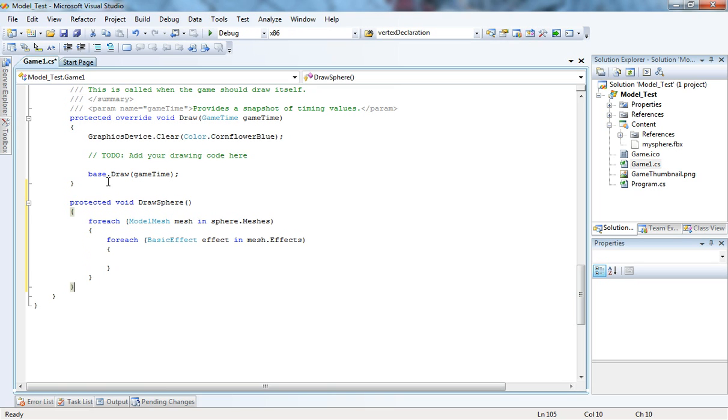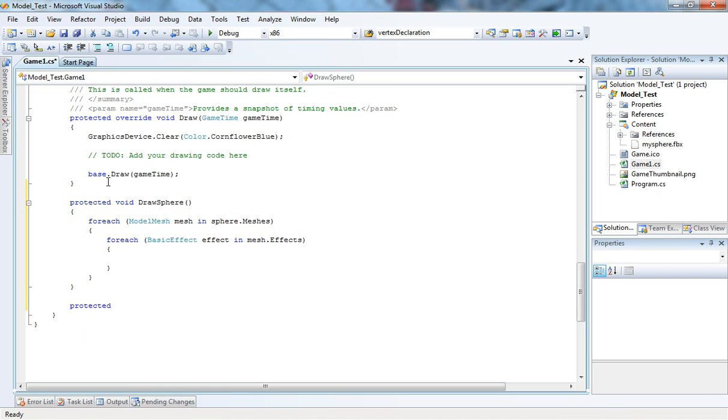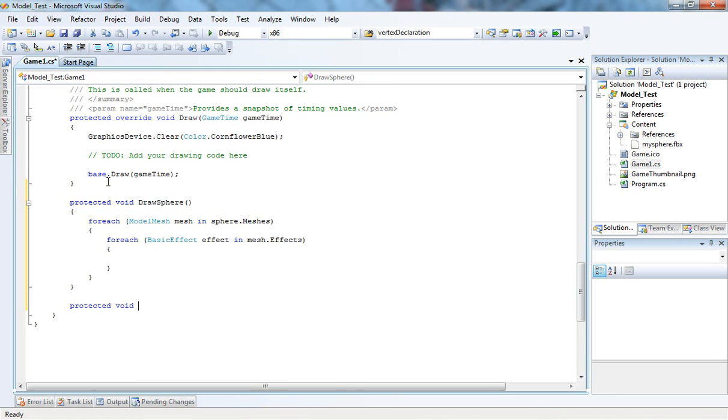Now, before we go any further with this, I need to set up a camera, a camera that will look at the object, at the sphere. So, I'm going to leave this function for a little while. I'm just going to create a new one called SetCamera.